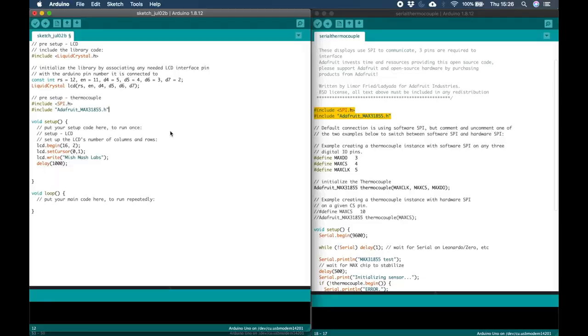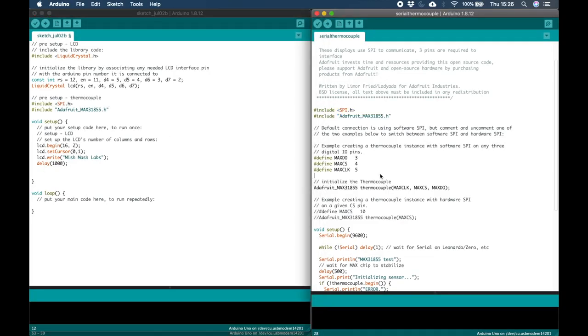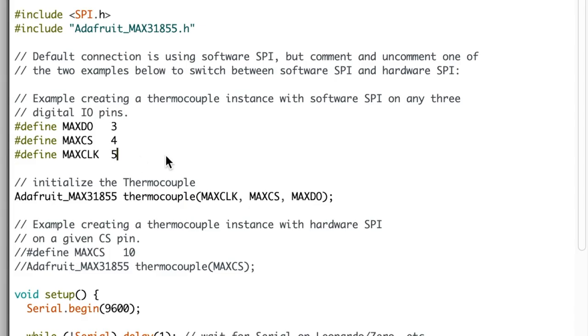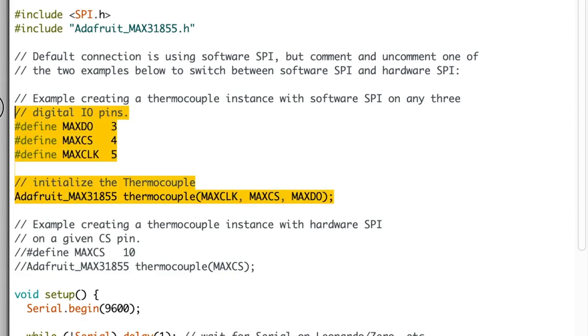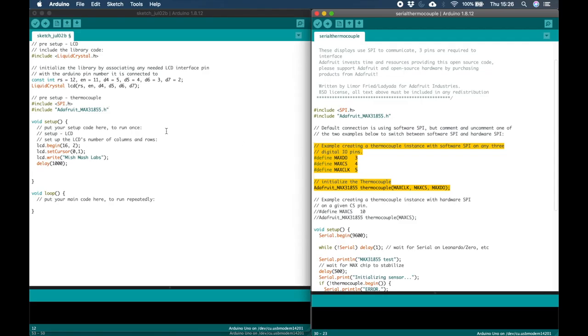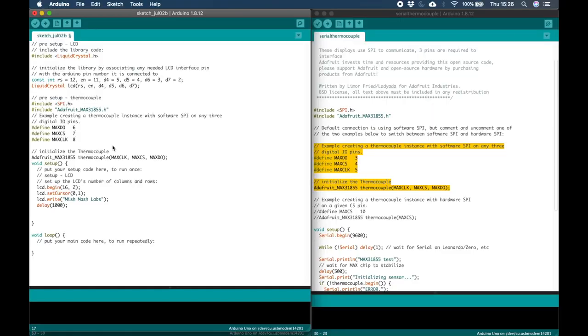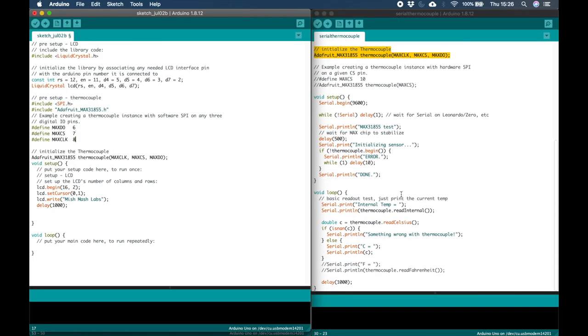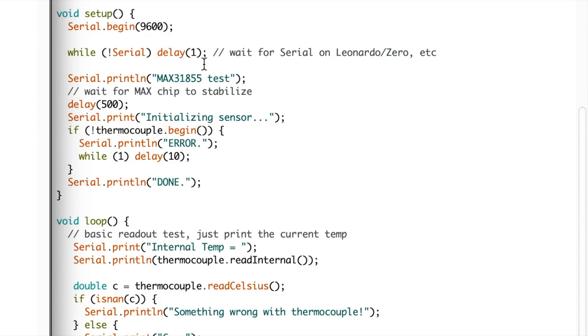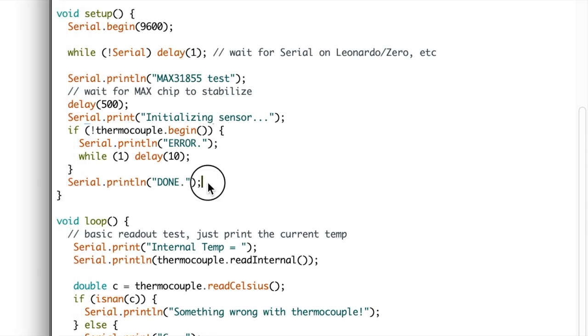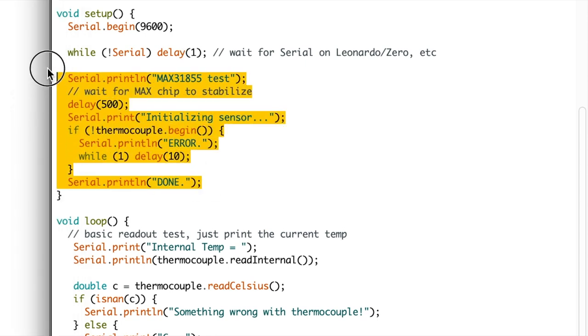Once you have those copied across don't forget your definitions which defines the SPI pins and your instantiation of the library object. We also need to change our pin definitions to 6, 7 and 8. That's 6 for data out, 7 for chip select and 8 for clock. And that's our pre-setup complete.